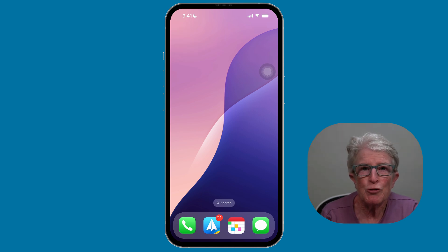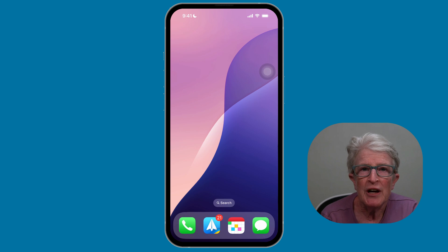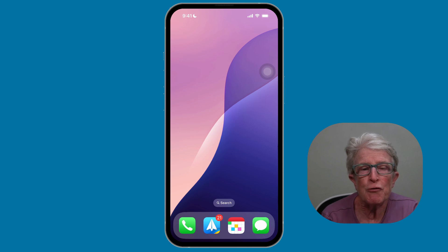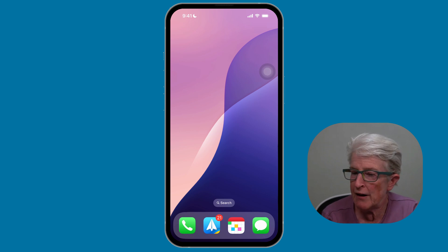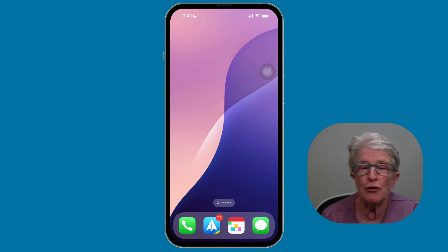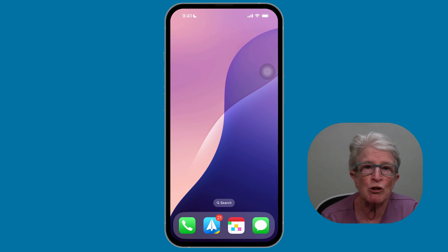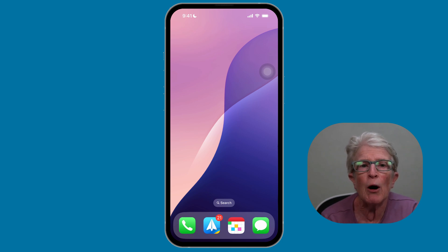Some users prefer a home screen with no apps at all. They place their four most important apps — like messages, phone, mail, and calendar — into the dock. This setup looks clean and allows for a full-size wallpaper without any obstructions.